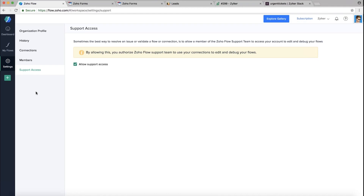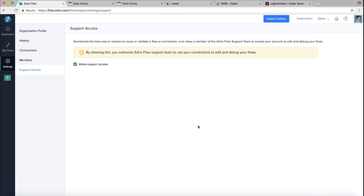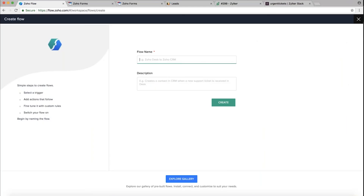Under the question mark you have all the help documentation, and you can send a quick email to our support team for help. To create a flow from scratch, go back to My Flows — you'll see a plus button and a 'Create Flow' button; either will take you to the flow creation process.